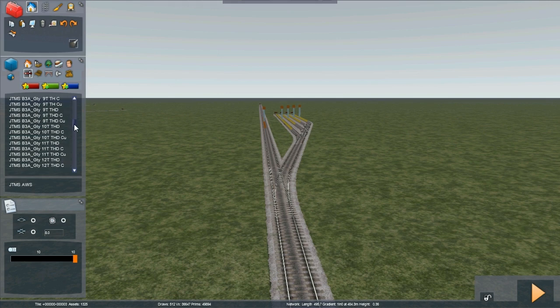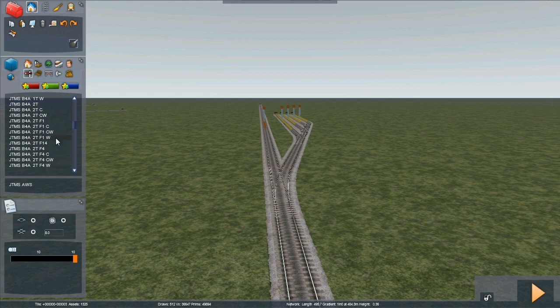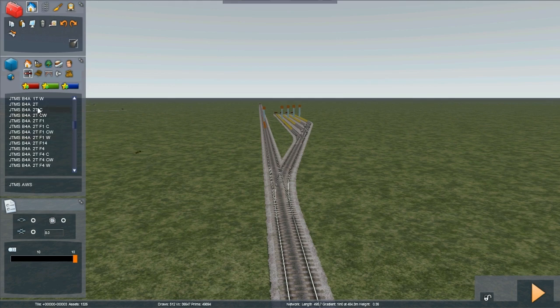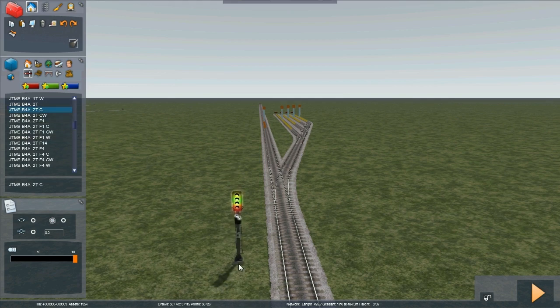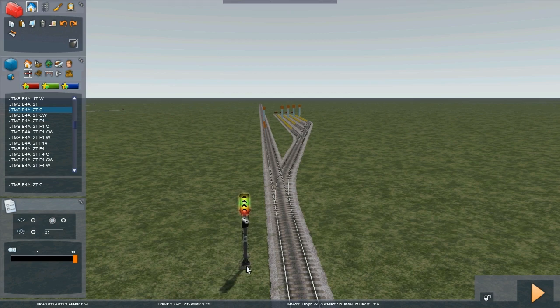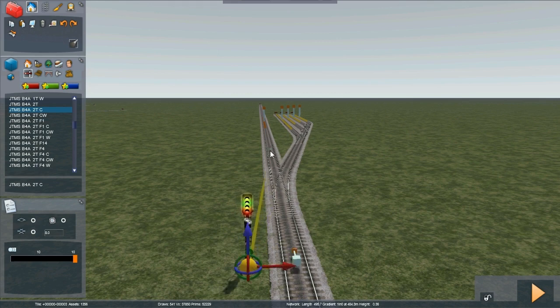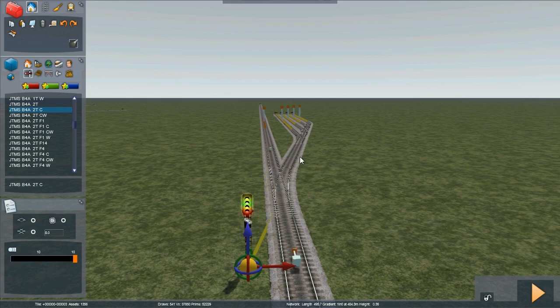We've used four aspect autos so the simplest way to signal this junction will be a B four aspect 2T with calling on. Click to the left of the track, post link zero next to the signal, one on the main line and two to cover the whole of the yard.